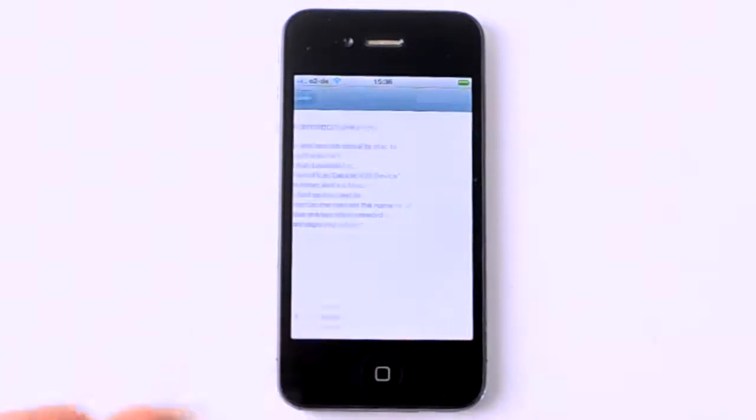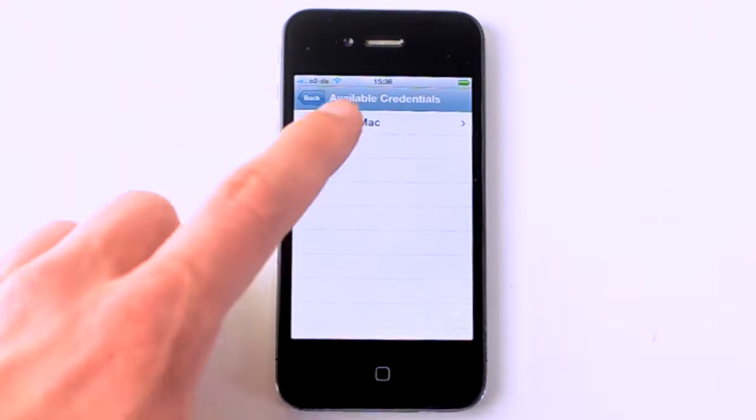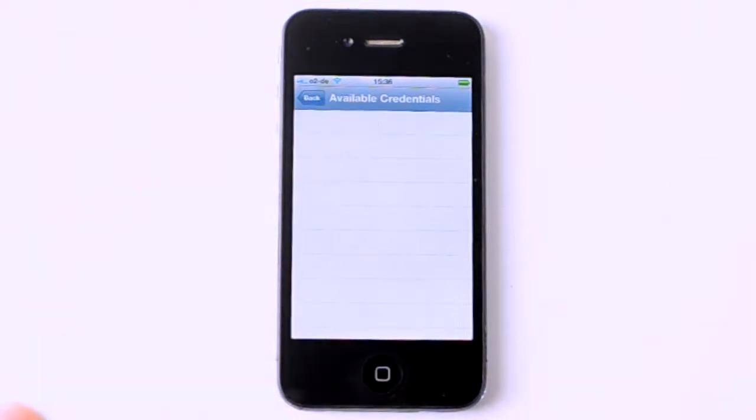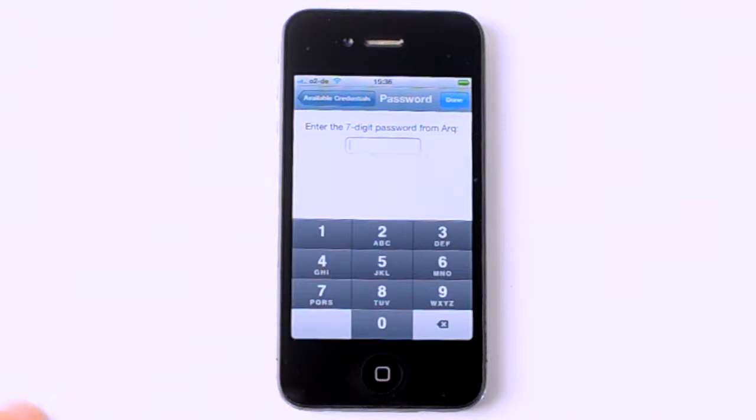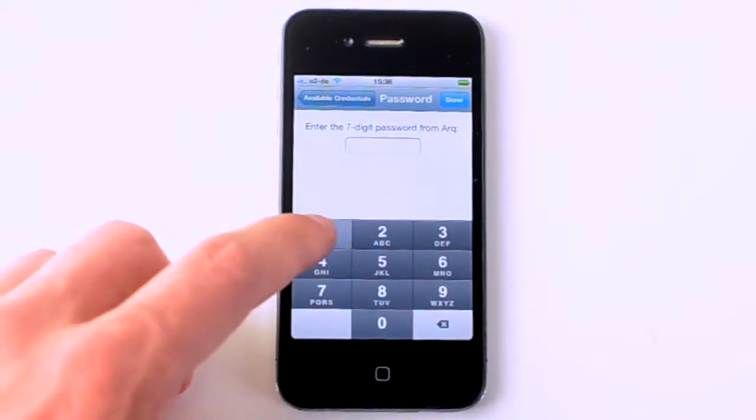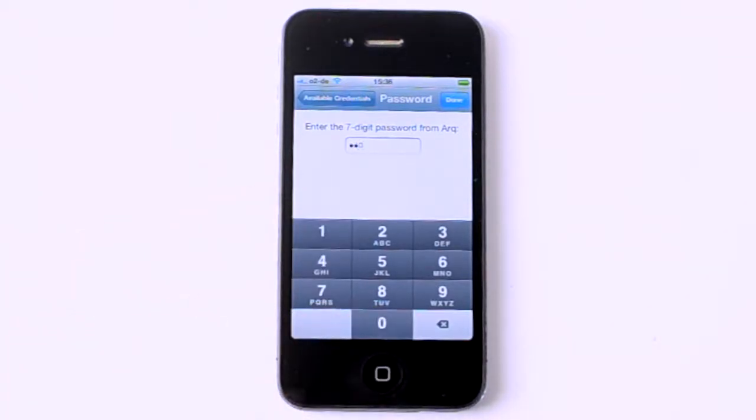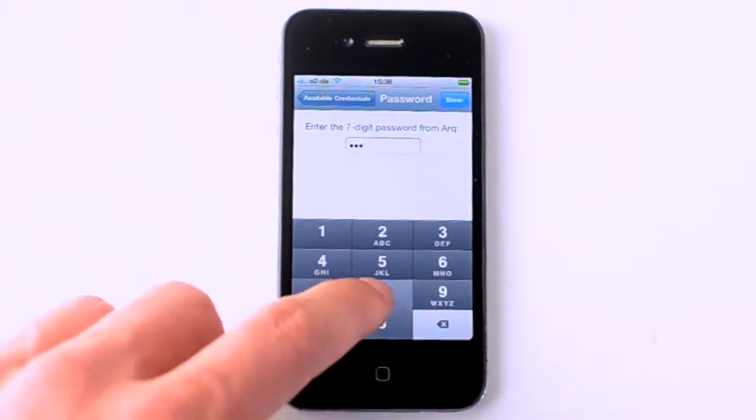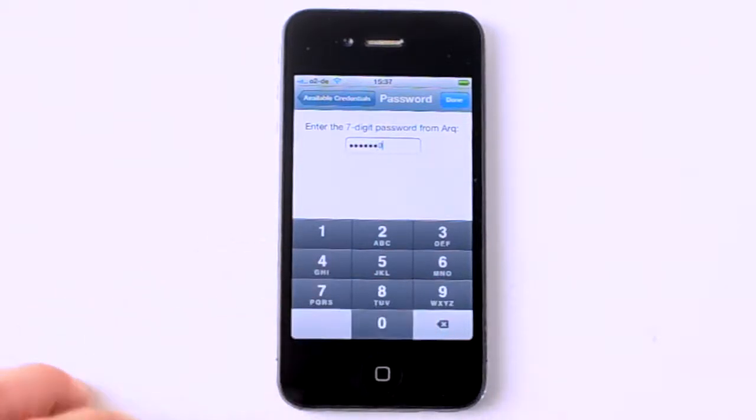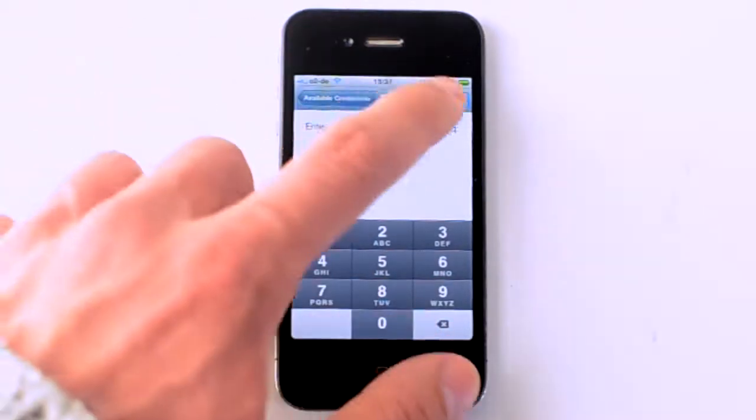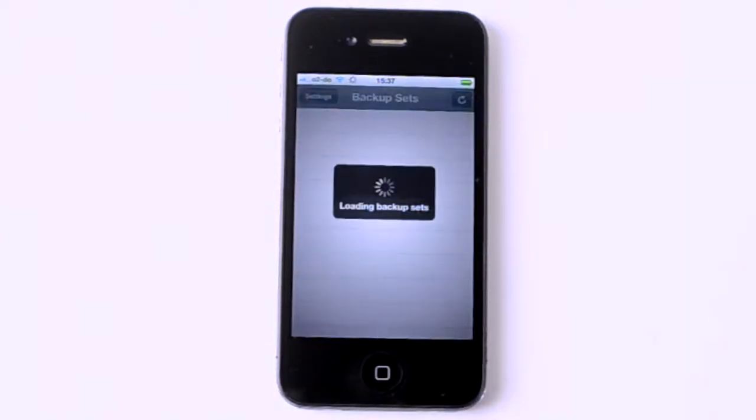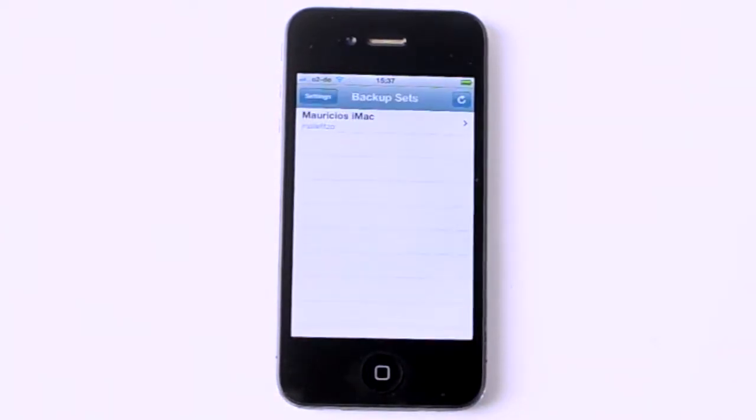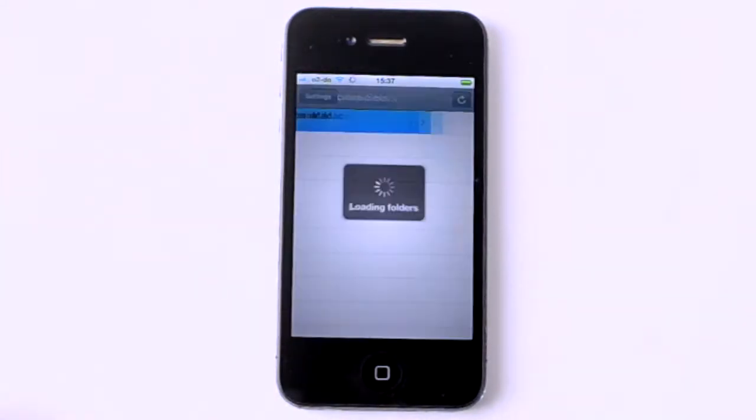Then you hit the next button. And if you're in the same network, you will see your iMac or your MacBook Pro and just enter the seven digit code that the ARC software gave you on your main computer. And after typing in the number, you will be able to access your files after, this is important, after typing in your decryption password.